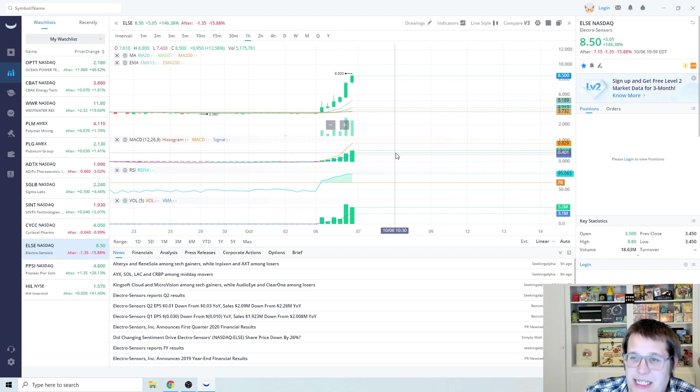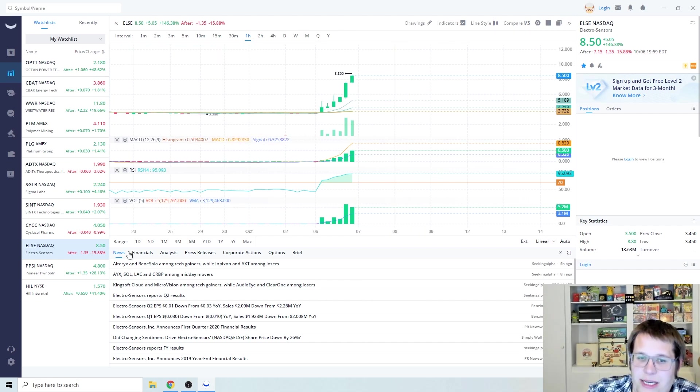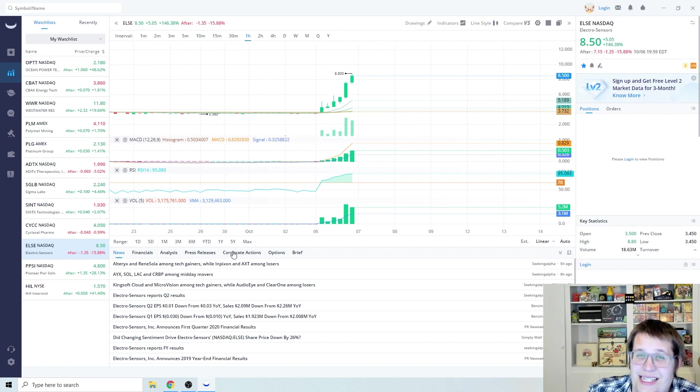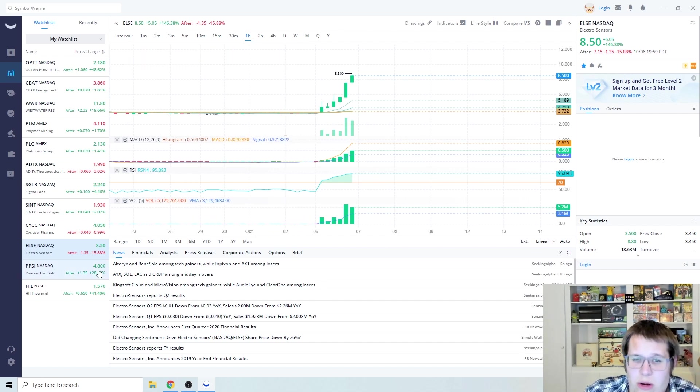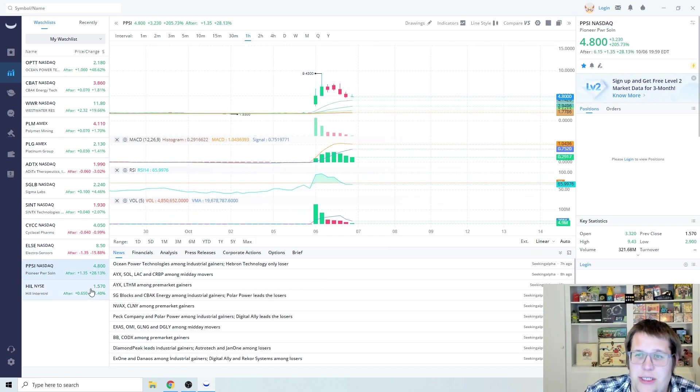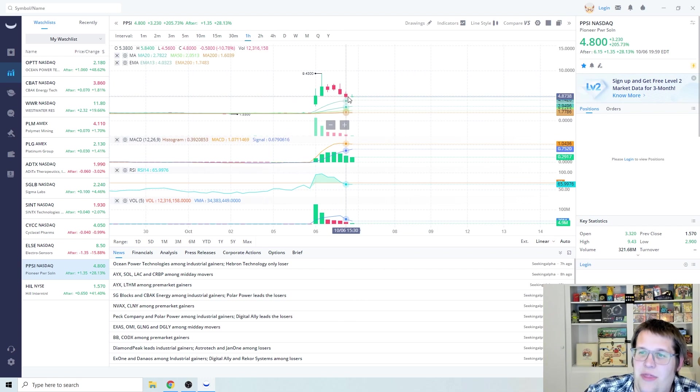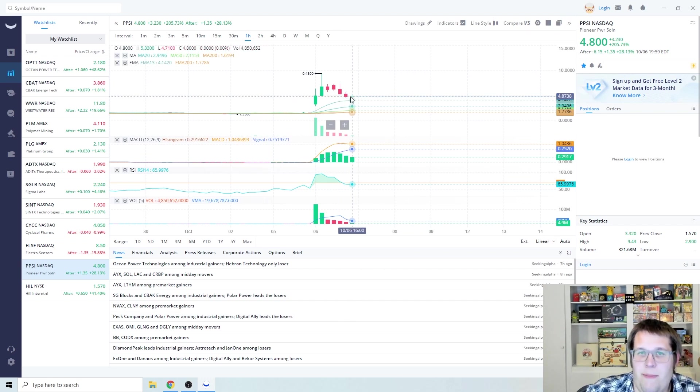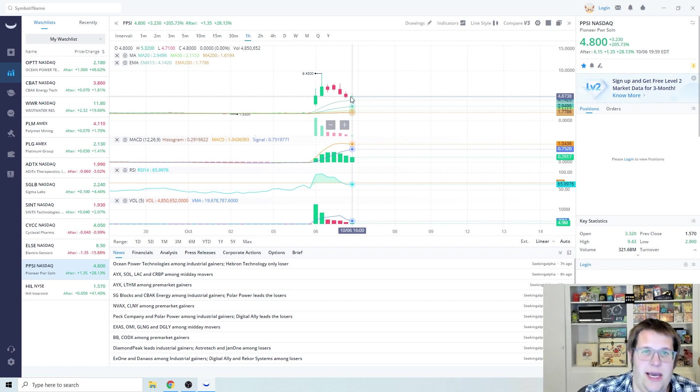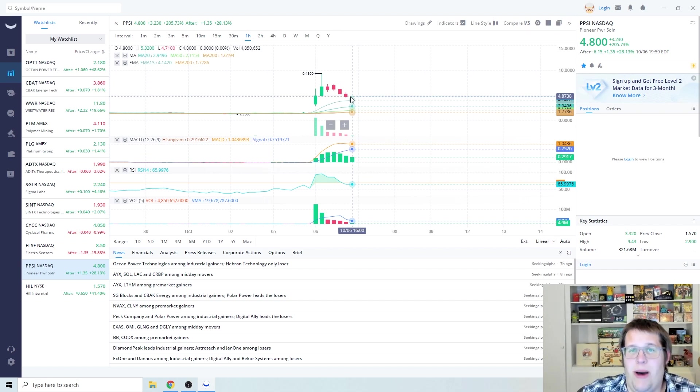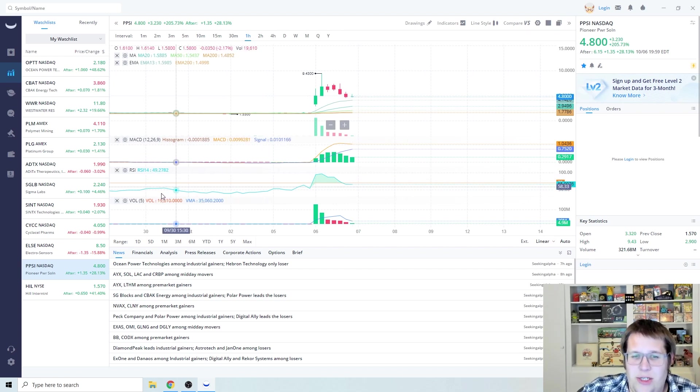This one's on my watch too though, because if these two - ELSE and PPSI - continue their reign, I'm going to be looking at those two for positions. PPSI I don't think is done, I think it's actually the better of the play. My assumption tomorrow is ELSE will probably take a little bit of a dip and PPSI will go up to about $6 or $7.